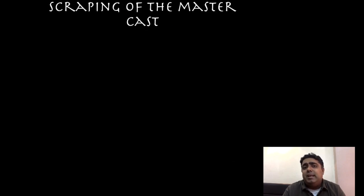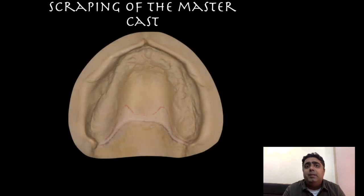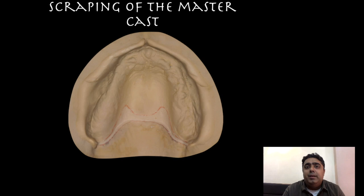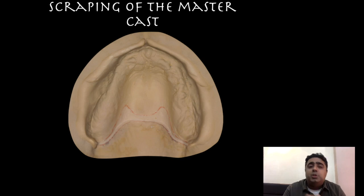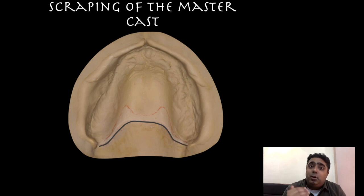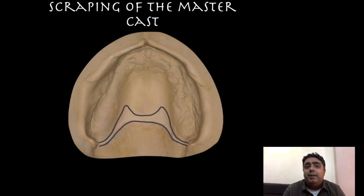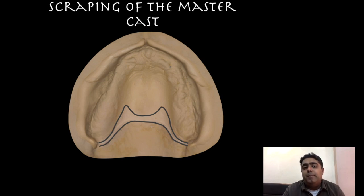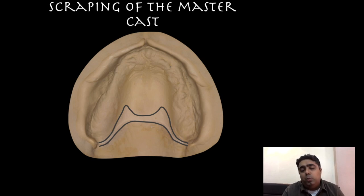Another way of creating the seal is scraping the master cast. I wouldn't recommend scraping it arbitrarily — it has to be a systematic approach. Locating the two vibrating lines carefully is even more crucial when the trial record base is found to be lacking retention. Marking it in the patient's mouth, rechecking, transferring it to the record base, and eventually onto the cast needs to be carefully repeated. The scraping should not be like a step at the borders but should flow gradually. One of the inherent disadvantages of the procedure is an overzealous approach leading to over post-damming.